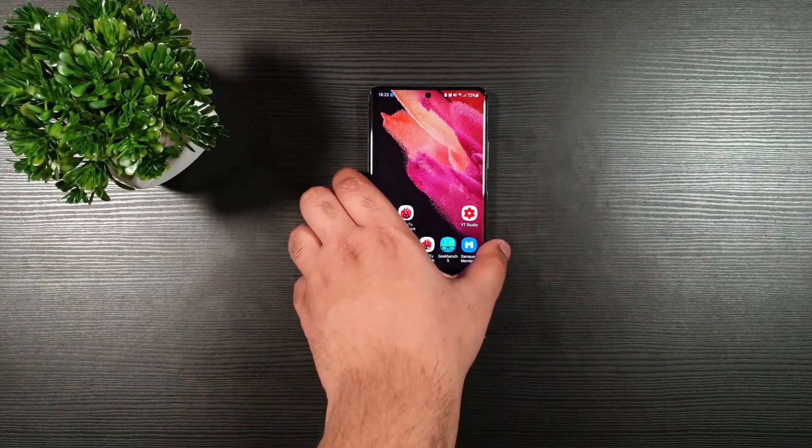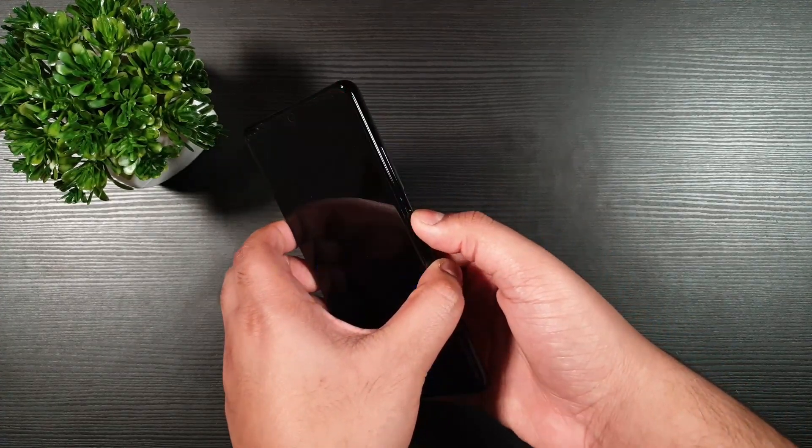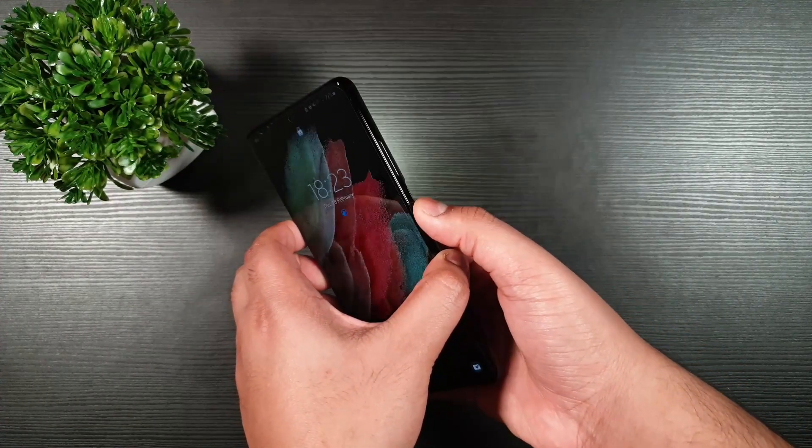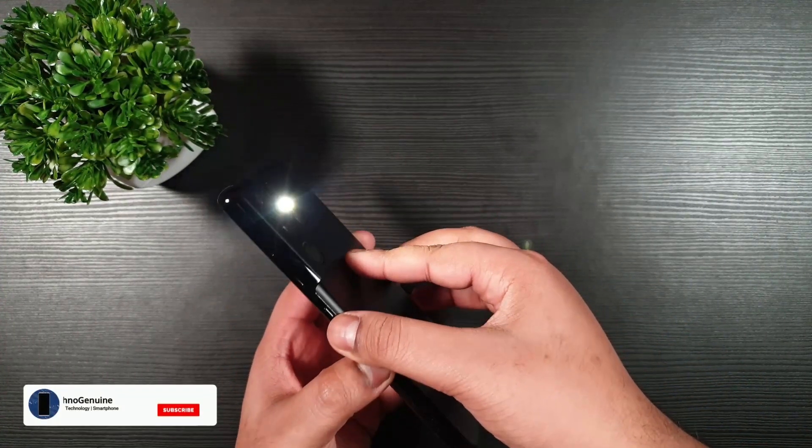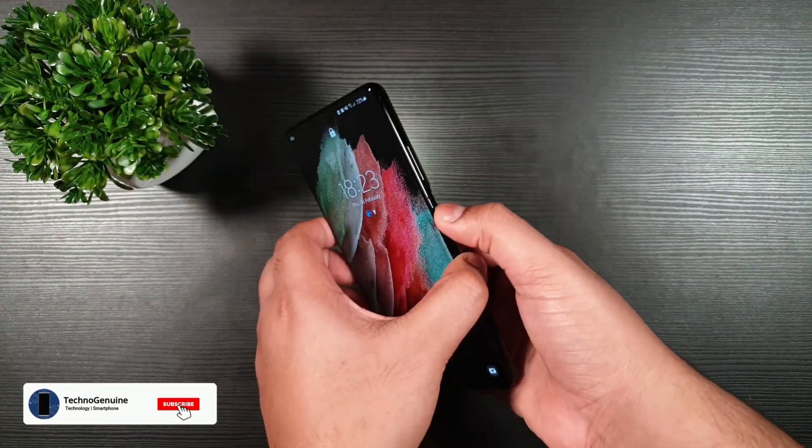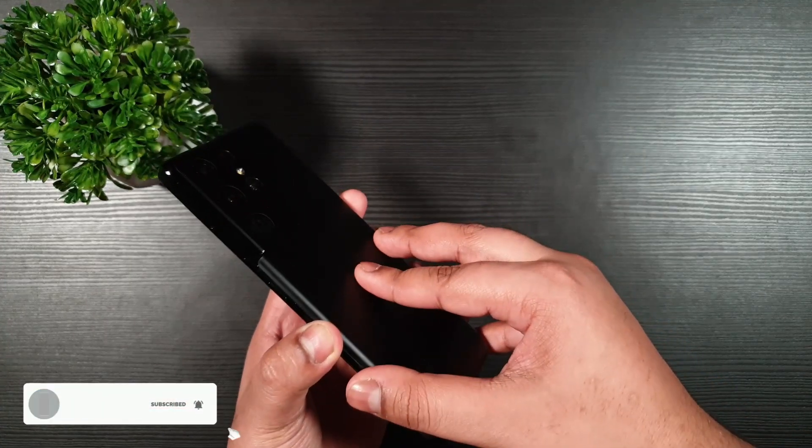So let us try that very quick. So double press. Flashlight. Cool. Double press and it turns it off.